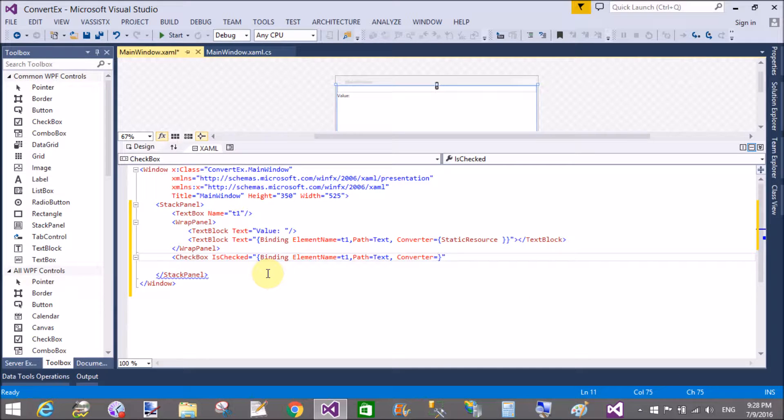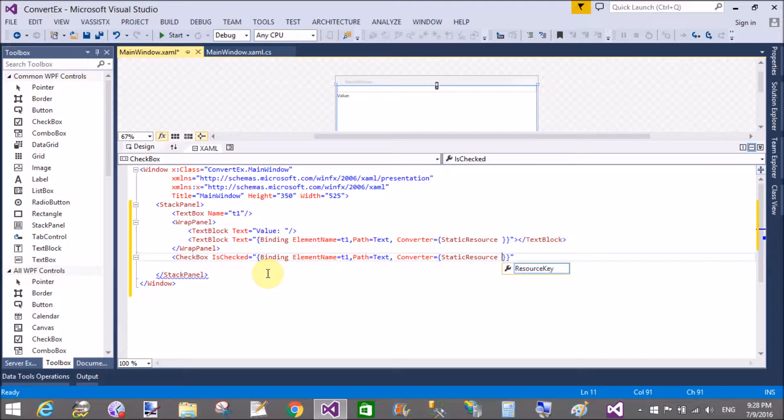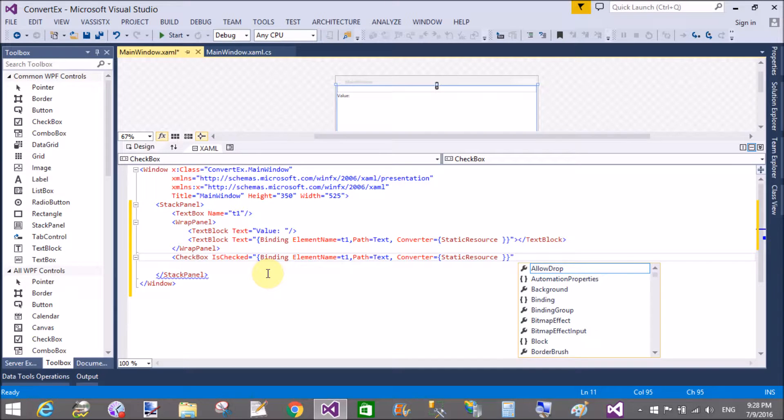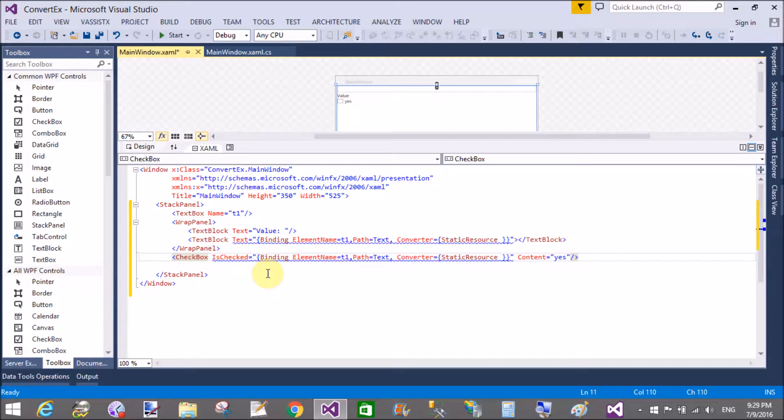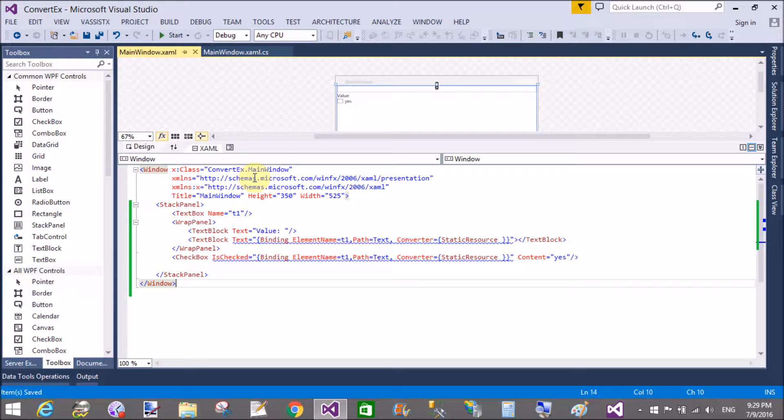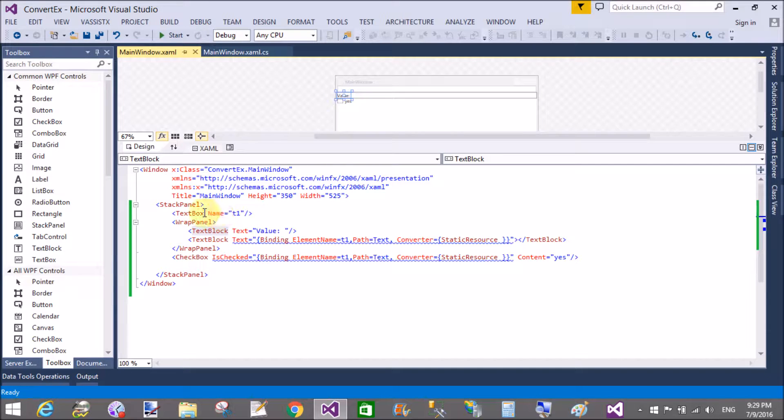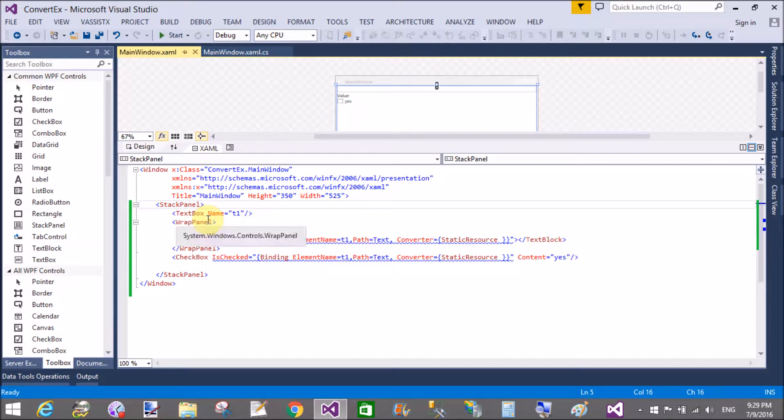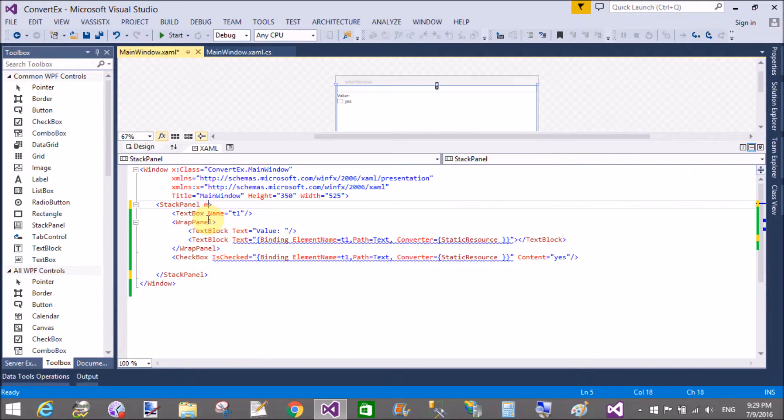So here we have a text box and the content is default yes. To convert the string value to the boolean types by using IValueConverter, you can put some margin here inside the stack panel margin 15 pixel and inside your wrap panel also add a margin 0 and 15 pixel.